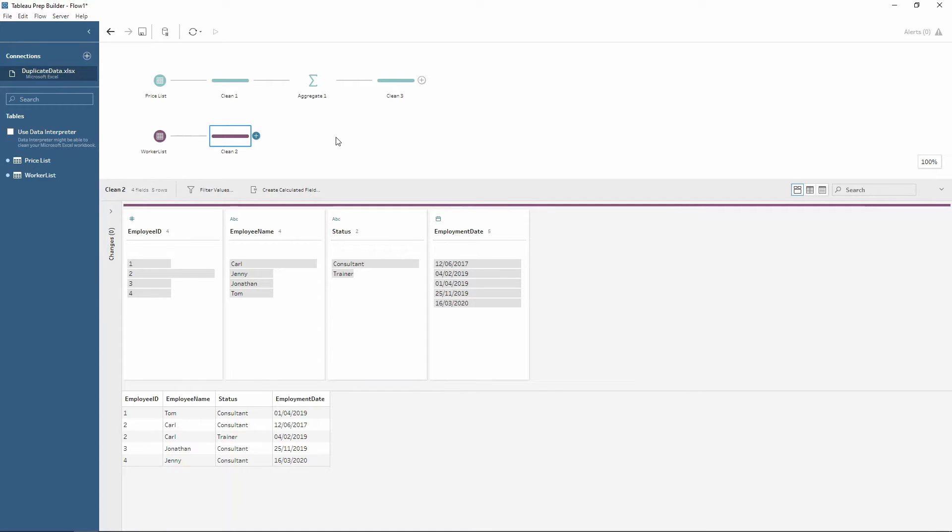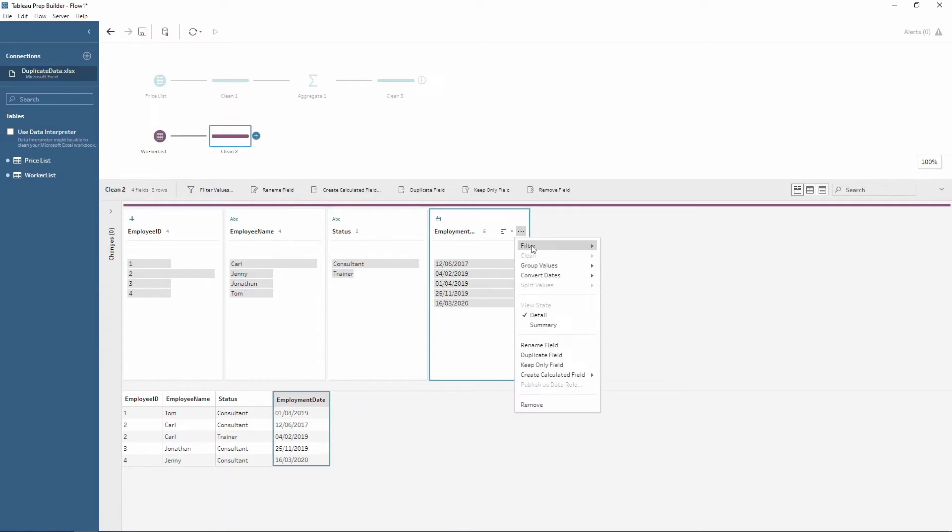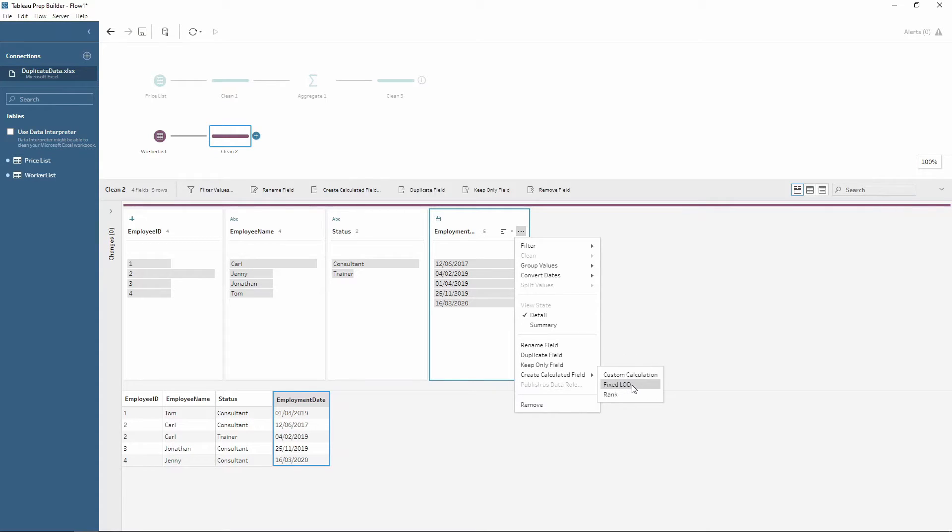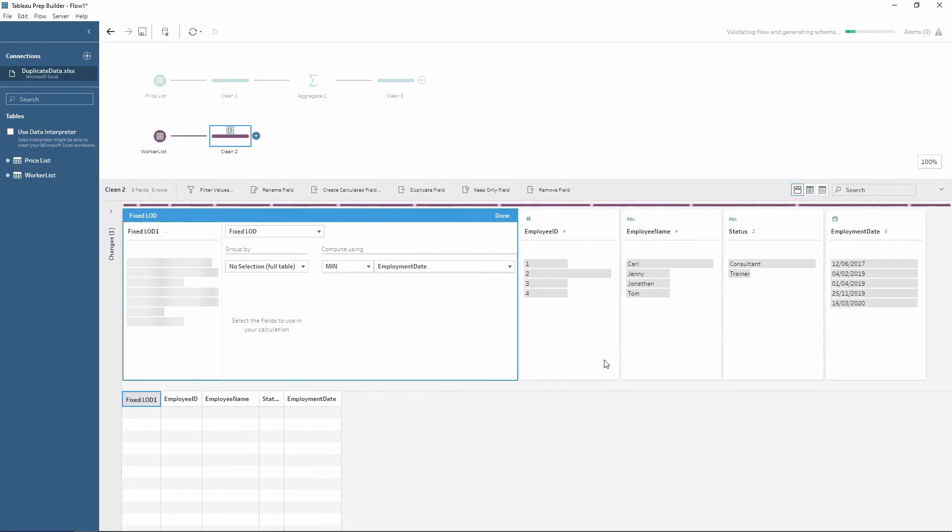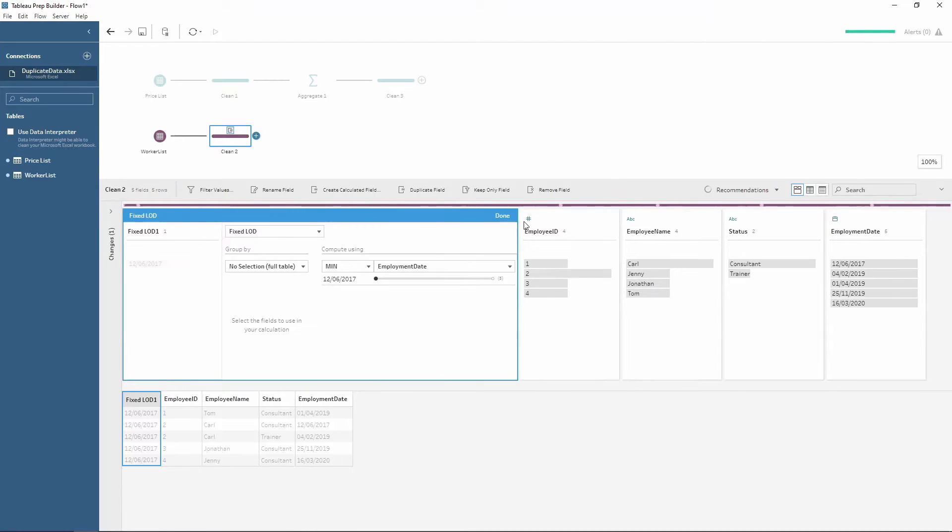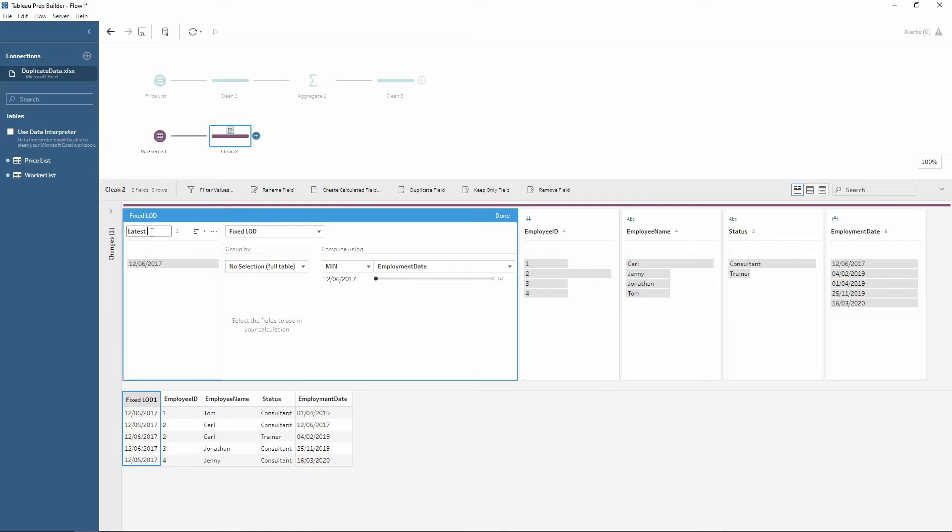So the first step here is we want to create a fixed LOD on the employment date. So we can choose the three dots, go down to calculated field, and select fixed LOD. This opens up the visual calculation editor for Tableau Prep. We can double-click up the top here, and we want to return a latest date. So that's the name we are going to give the calculation.